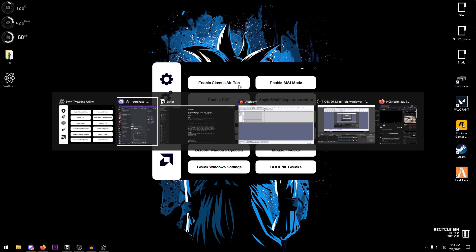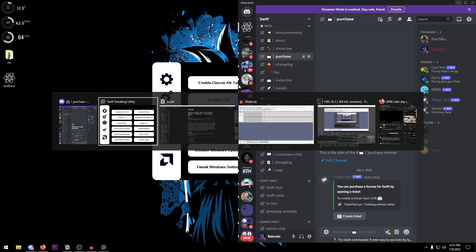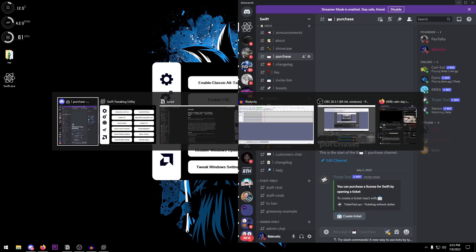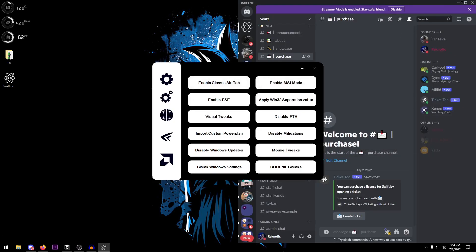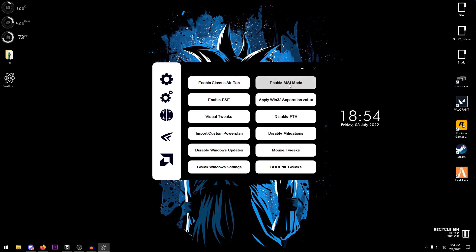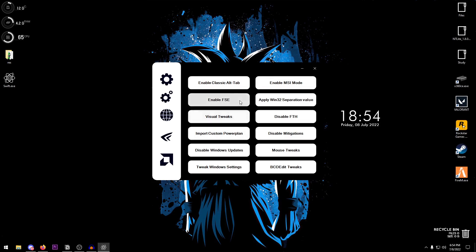These are the basic tweaks which are basically enable classic Alt-Tab, so it's going to enable the classic Alt-Tab. Then there is also enable MSI mode, then there is enable full screen exclusive.